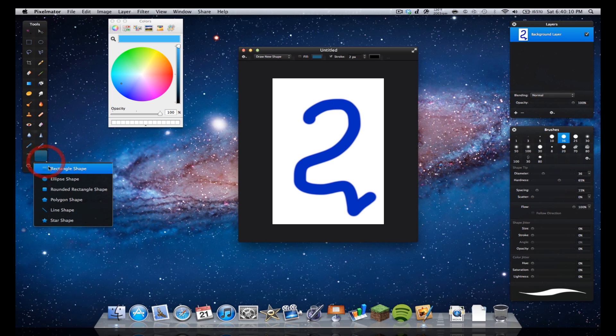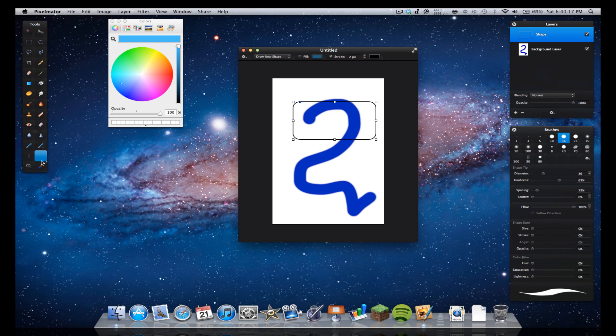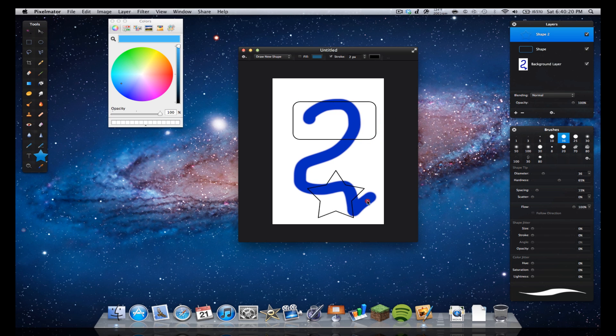If I click on this little down thing, I can change to some different shapes. I can do a rounded rectangle shape, I can do a star shape if you want to do that.